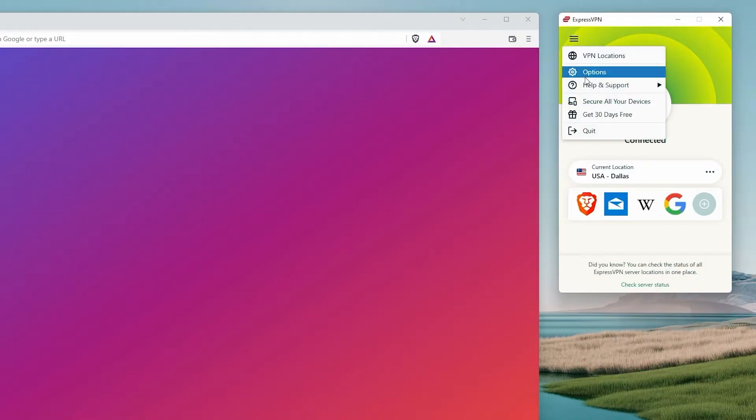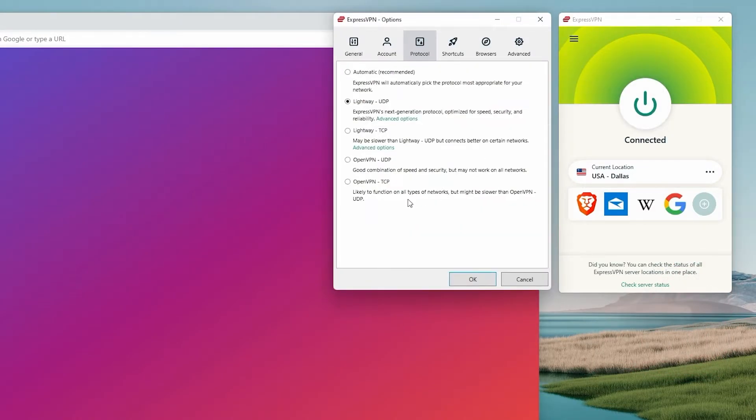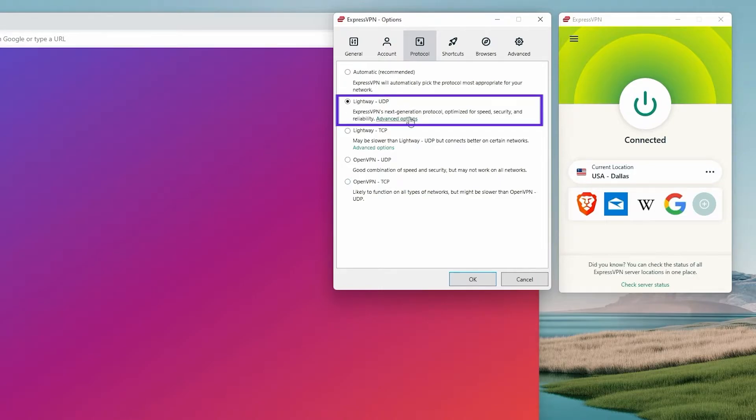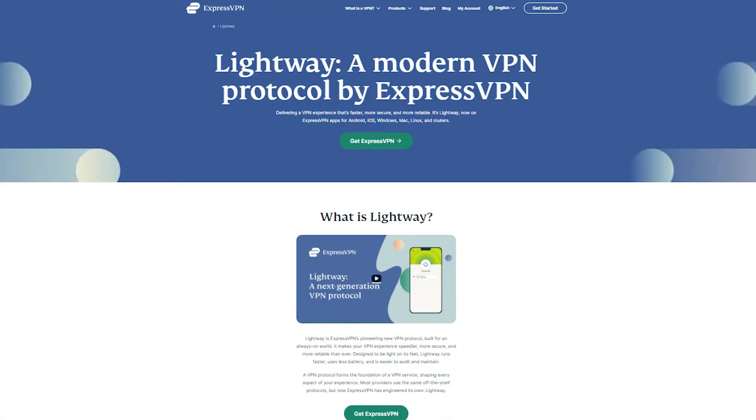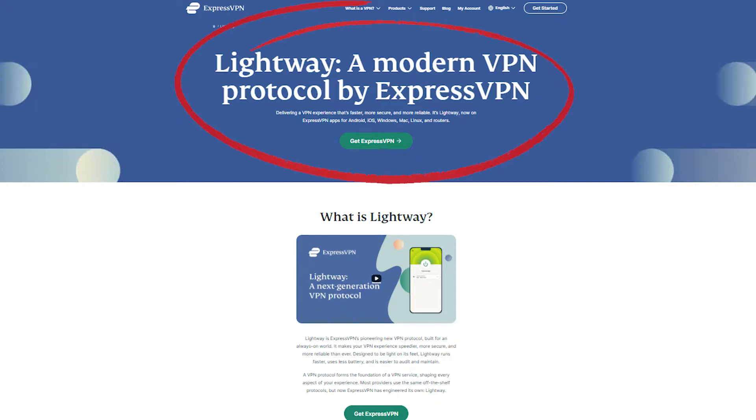ExpressVPN is actually great for streaming in general because it uses the Lightway protocol, ExpressVPN's own open source protocol, optimized for speed and security and everything else you'd want in a VPN, really.